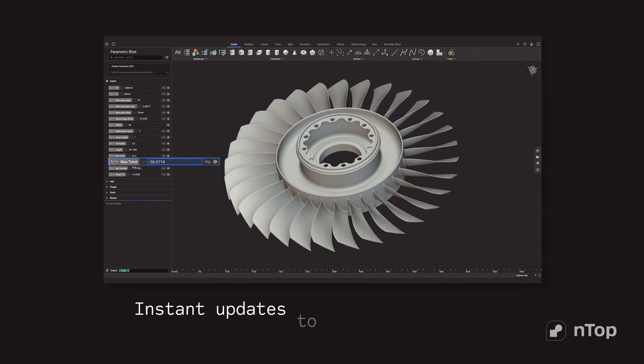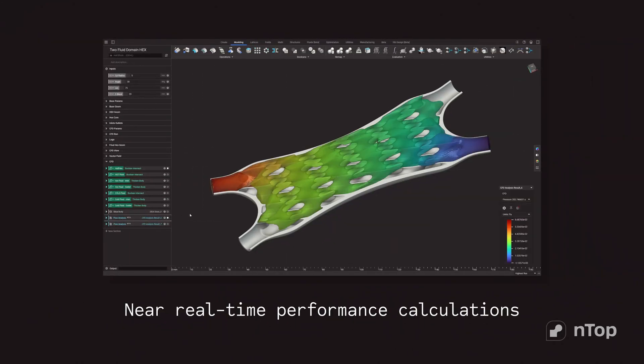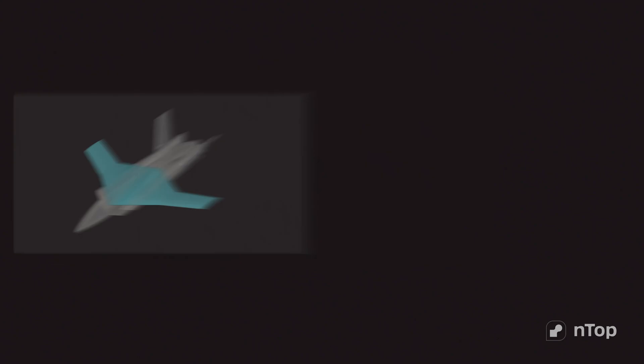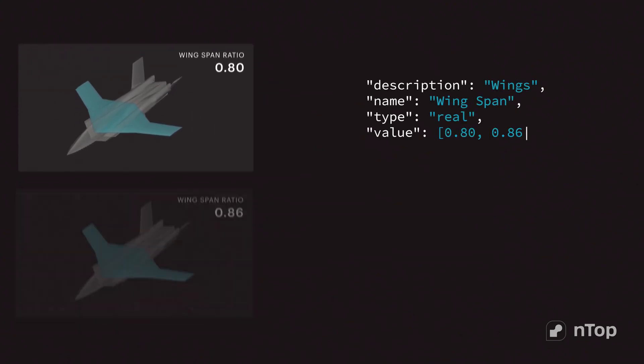NTOP lets you iterate without fragile geometry, simulate while you design, and turn your team's engineering logic into reusable design code.